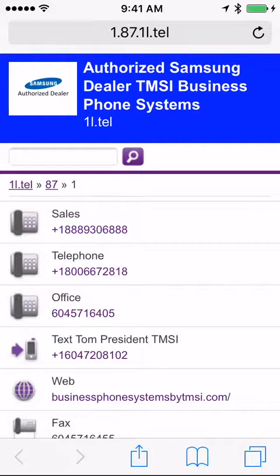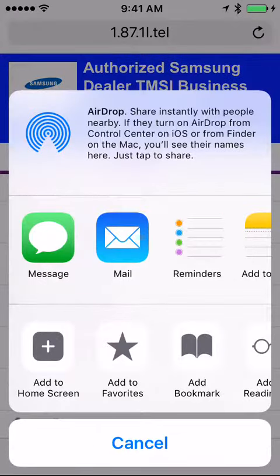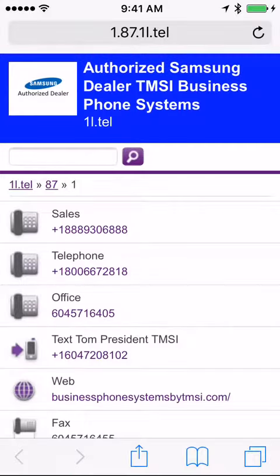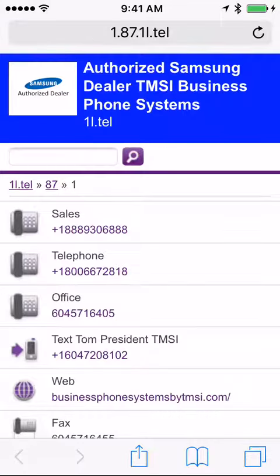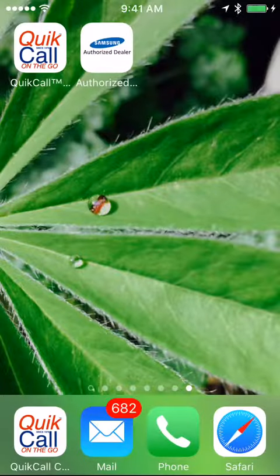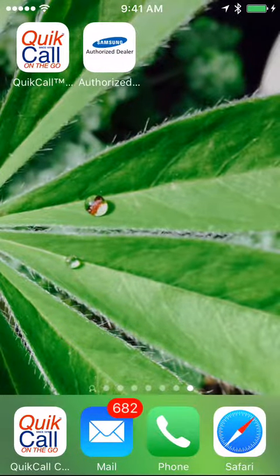It's very simple to add the app to the home screen. Just click on Add to Home Screen, press Add, and it's there. Simple.